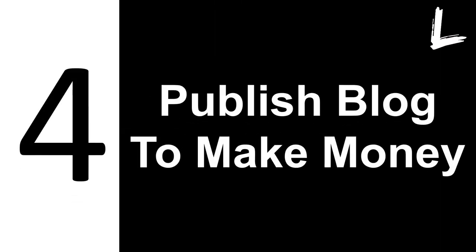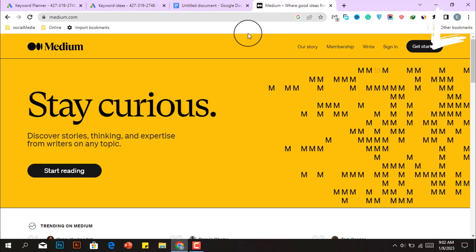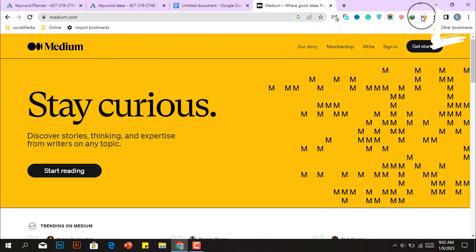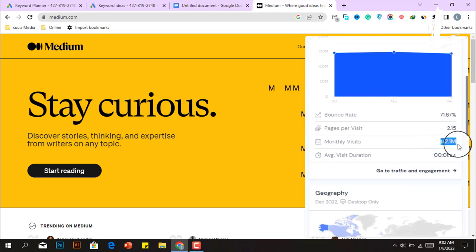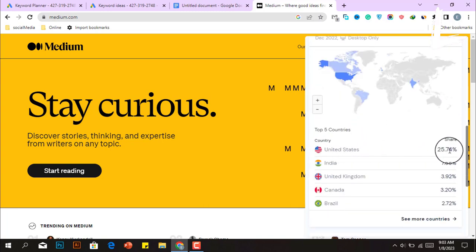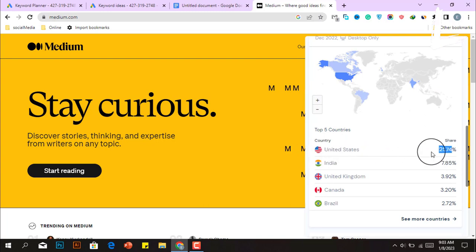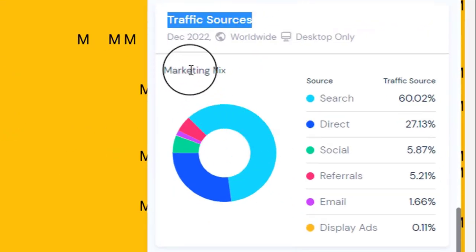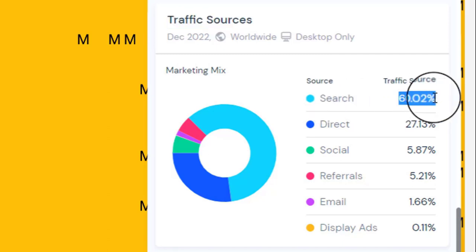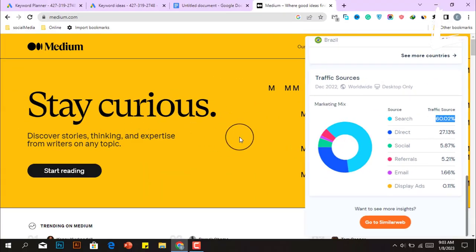Now we must move on to publishing our blog article in order to make money. Medium.com is the greatest platform for publishing blog articles — it has a country rank of 284 and 142.1 million monthly visitors, with the majority from the United States. It is a social publishing platform that is completely free and available globally. More than 60% of its traffic comes via Google search, which is why we focus on low competition and high search volume keywords in order to rank easily.